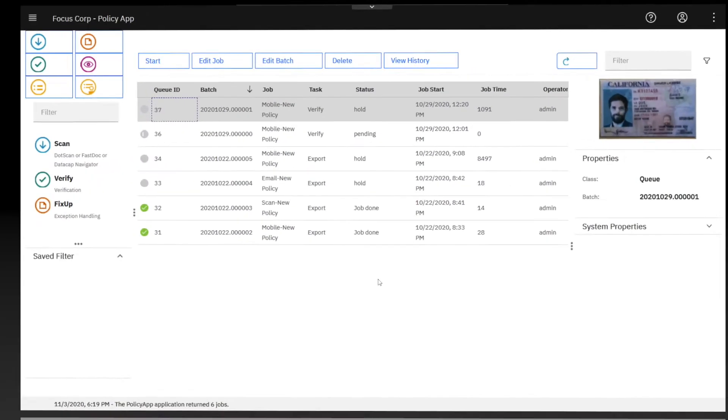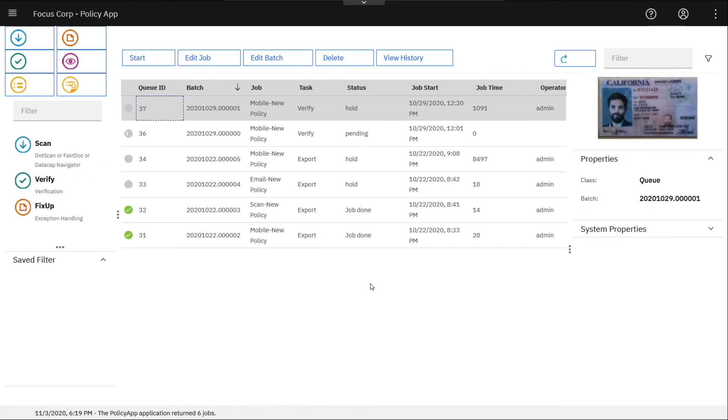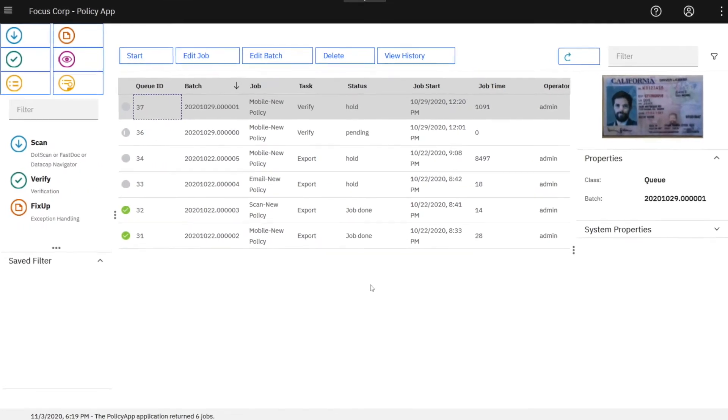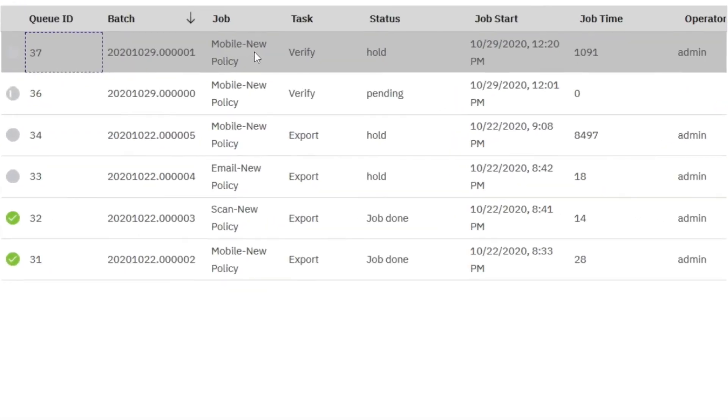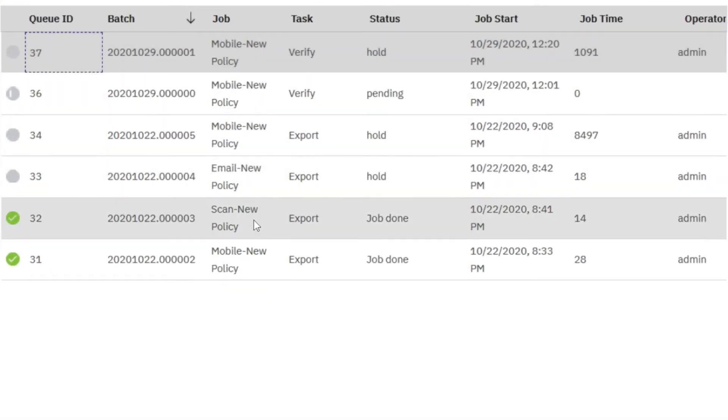Now inside Focus Corp, a document specialist is reviewing new policy submissions from multiple channels, including mobile, email, and scanner, in a unified batch list.